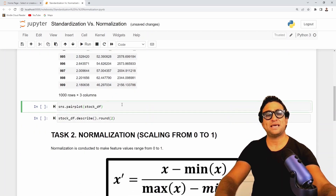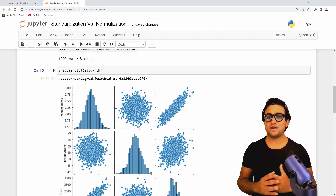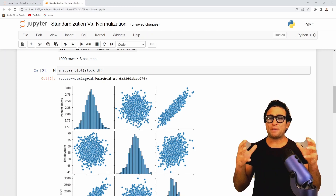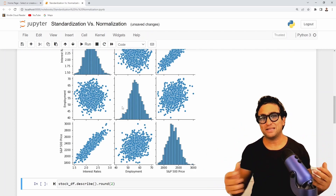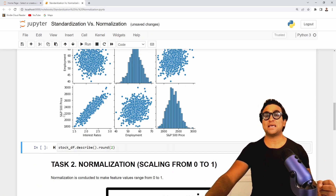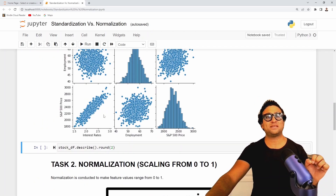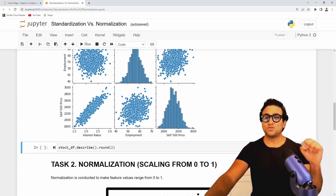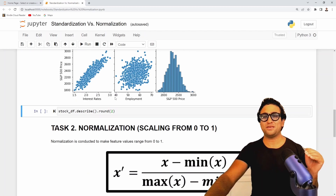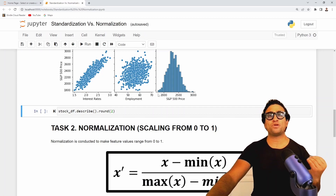Before scaling, let's plot the pair plot using sns.pairplot — seaborn's pair plot is a powerful visualization showing scatter plots between every feature in the data. For example, here I have interest rates versus S&P 500 price, with each dot representing a data point. You can see employment versus S&P 500 and so on. The range and scale are clearly different — interest rates range between 1.5 and 3, employment between 40 and 50, and so on.